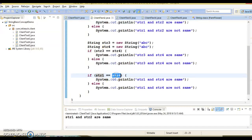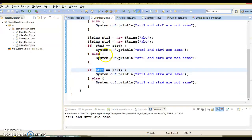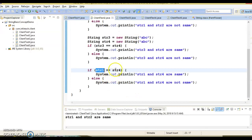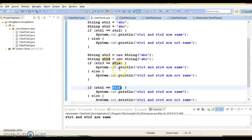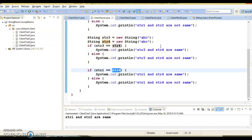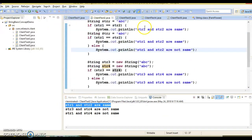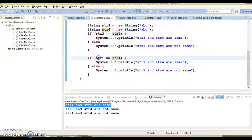If you compare str1 and str4 — where str1 was created using a string literal pointing to the string constant pool, and str4 was created using the new operator pointing to a different address in the heap — this comparison is going to be false and the else part will execute. Running the application shows: first, str1 and str2 are the same; then the else parts execute for the new operator comparisons because those objects point to different addresses in memory.